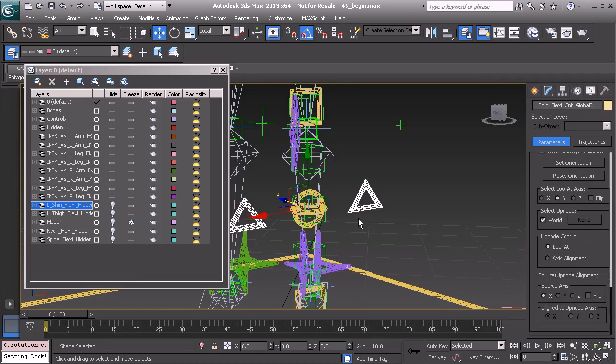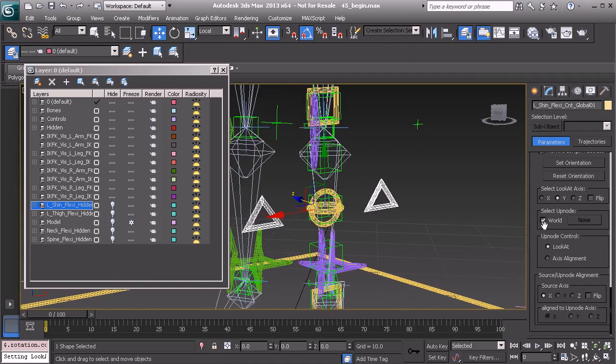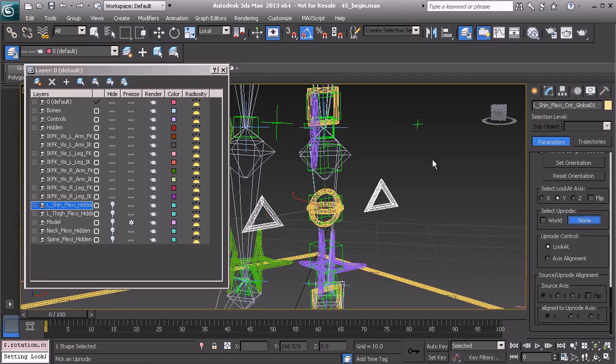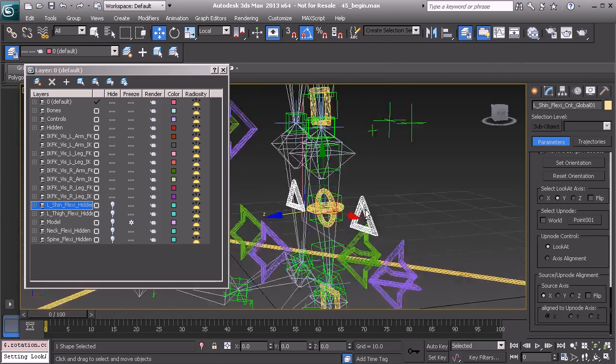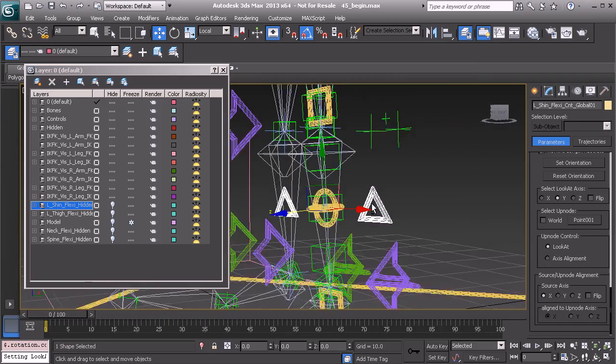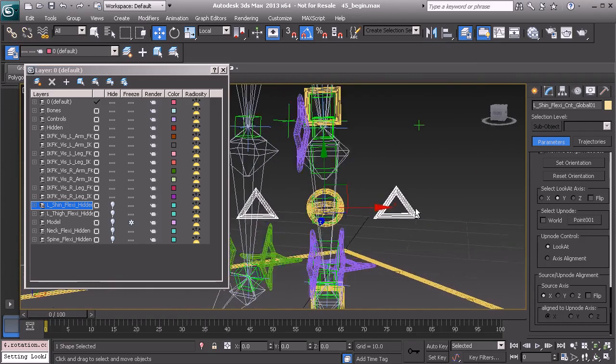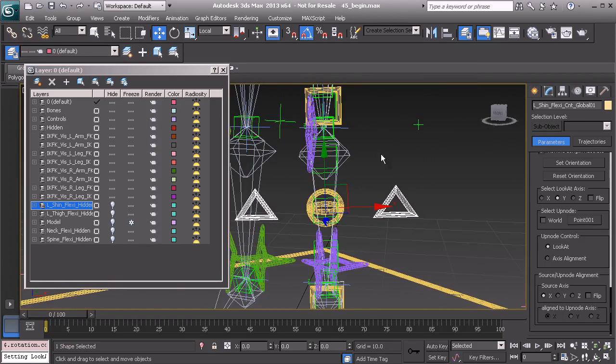Great. Let's choose a new up node object. So we'll uncheck world and grab the new helper. That looks good. Okay.